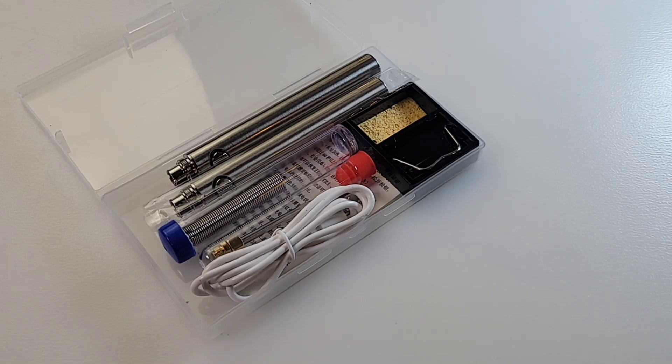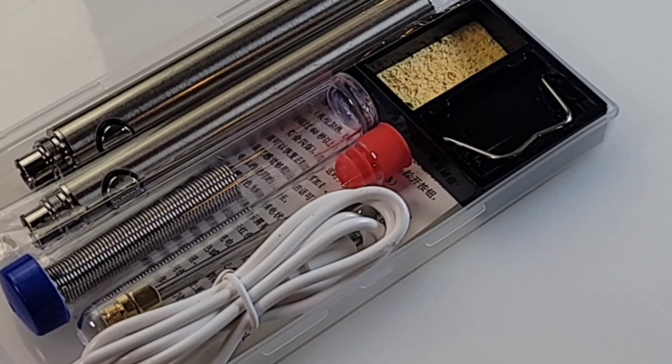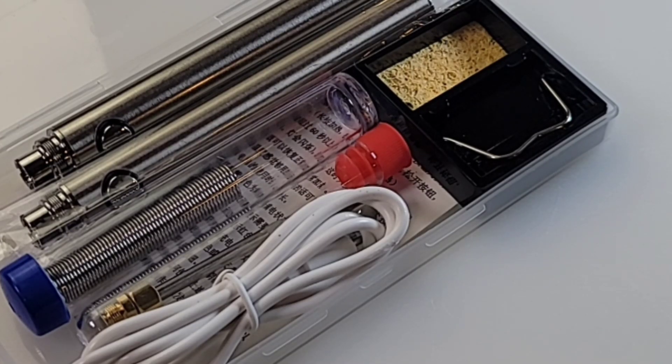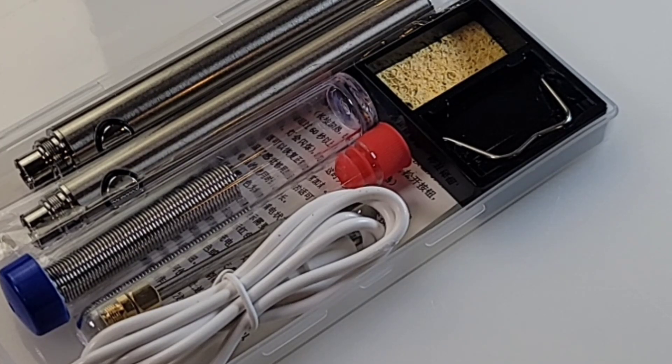Cordless! Now there's a lot of darn good soldering irons out there. Most of them you have to plug in. You know the song. It's a bit of a pain, especially if you have a job to do that's maybe a little bit on the awkward side.